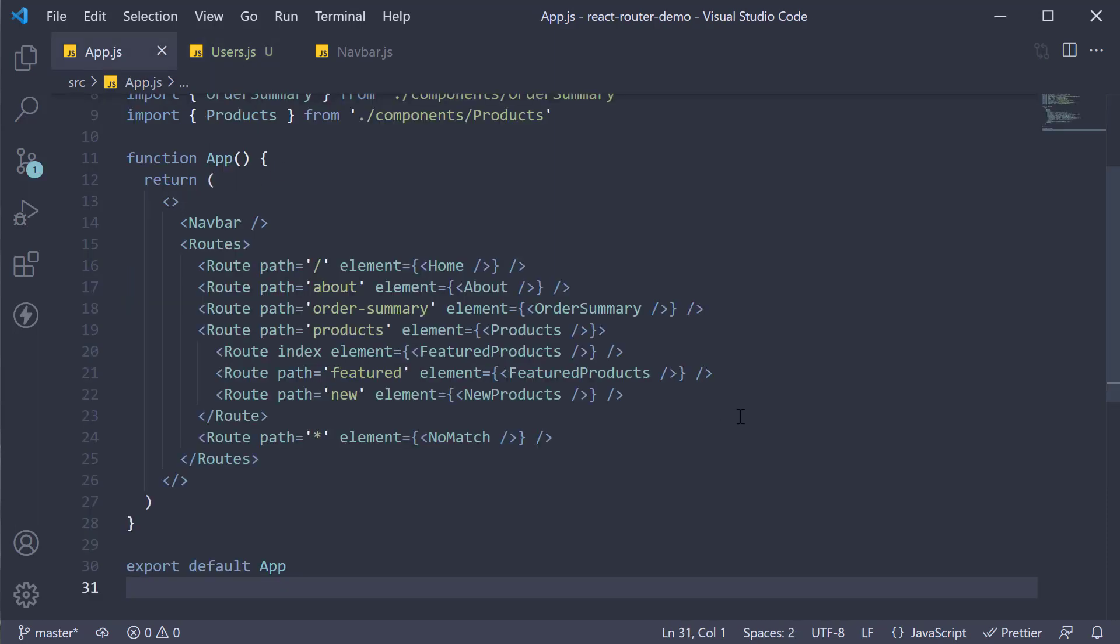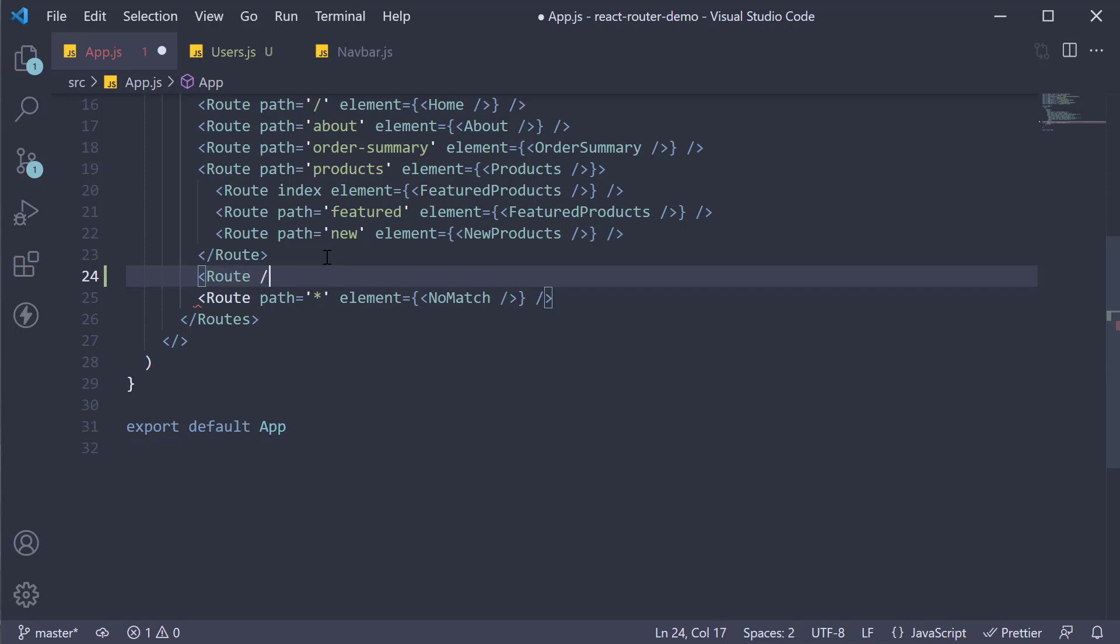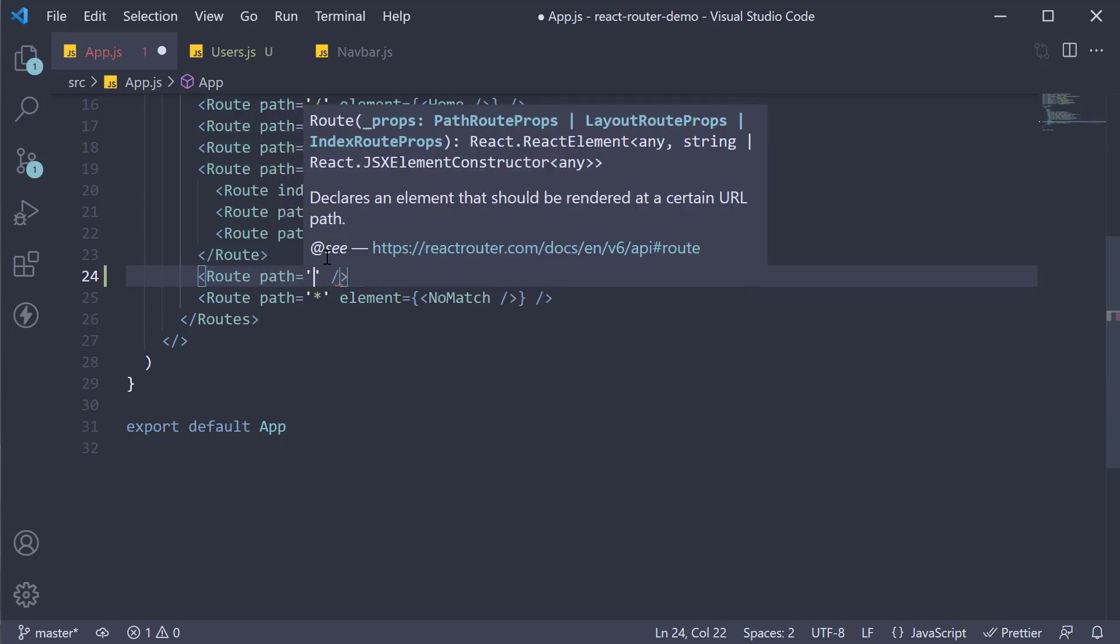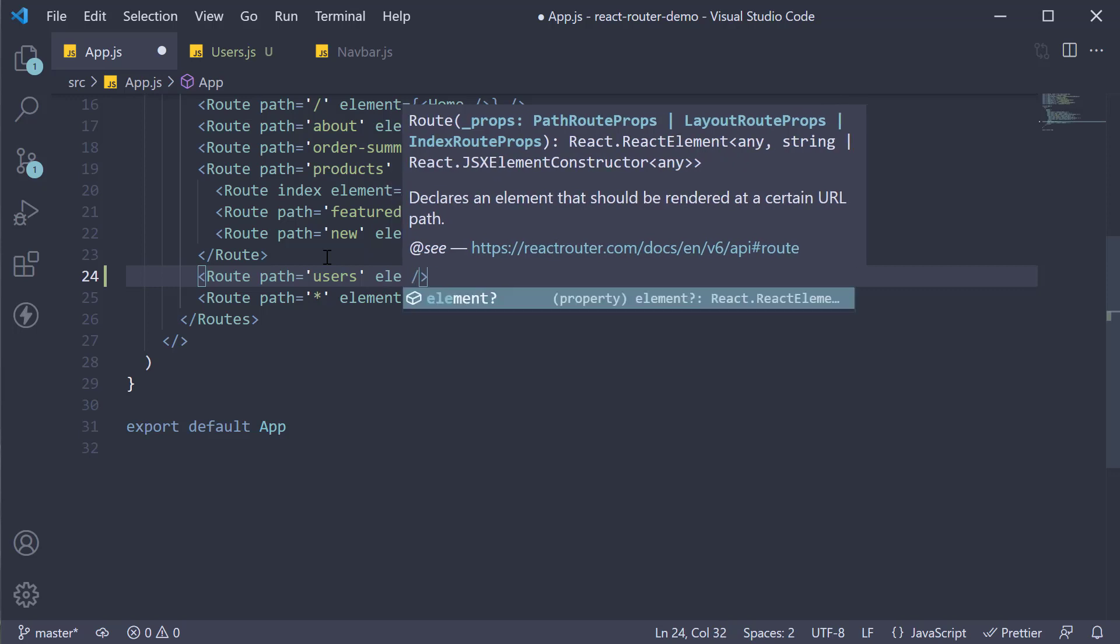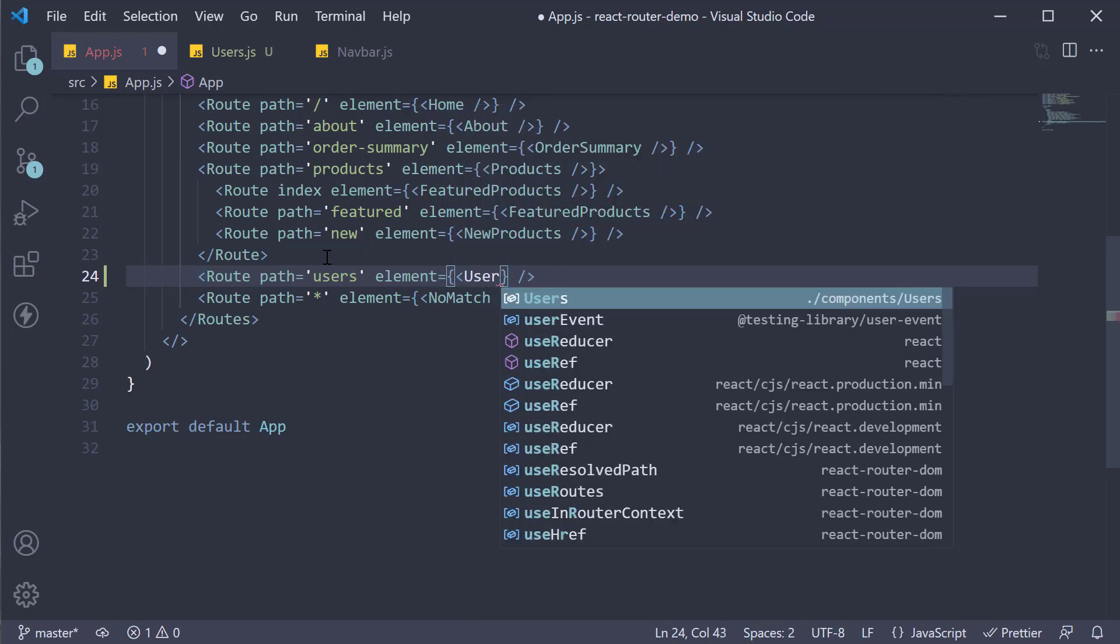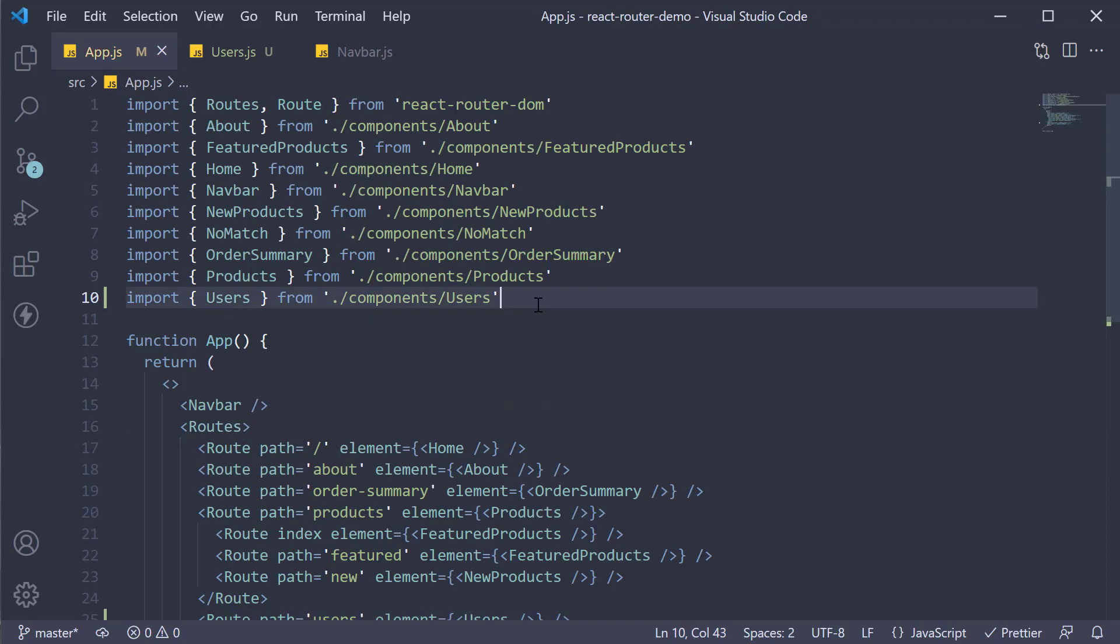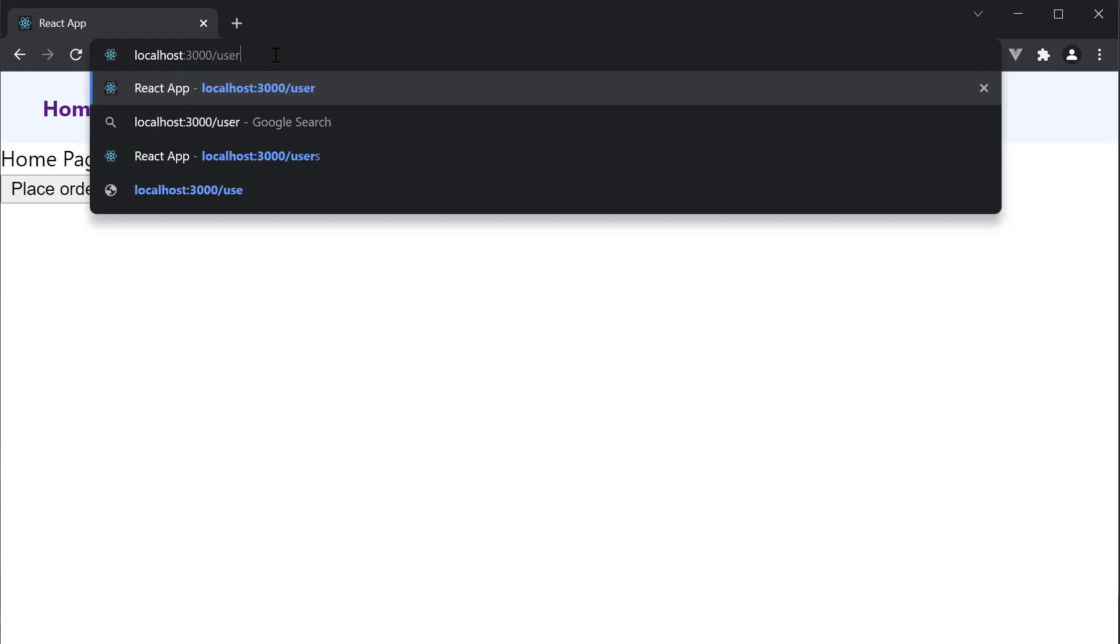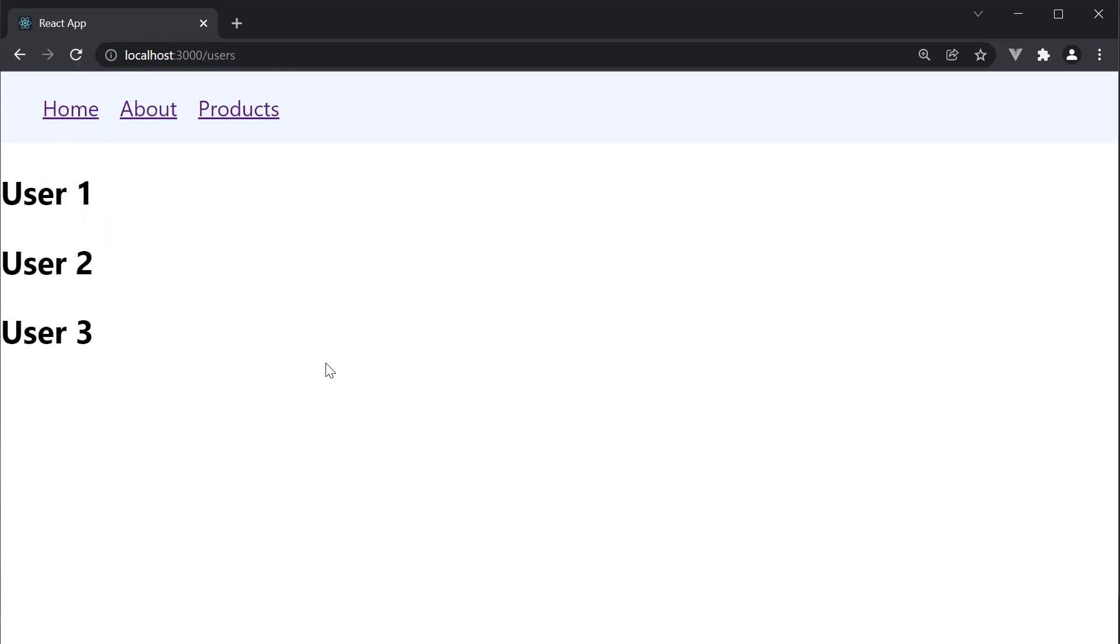In app.js, add a new route where the path prop is going to be equal to users and element is going to be equal to the users component that we have just defined. Make sure to import the component at the top. If we now head back to the browser and type in localhost 3000 slash users, we see the list of users as expected. Our listing page has been implemented.